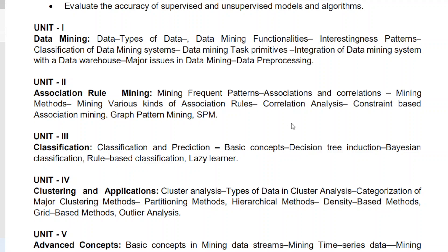So in Unit 2, three to four questions cover Apriori, FP-growth, ECLAT, correlation analysis, graph mining, and pattern mining. Apriori, FP-growth, and correlation analysis are blind questions — they will compulsory ask these. They may ask the theoretical algorithm or give a problem asking you to find frequent itemsets in a given dataset.